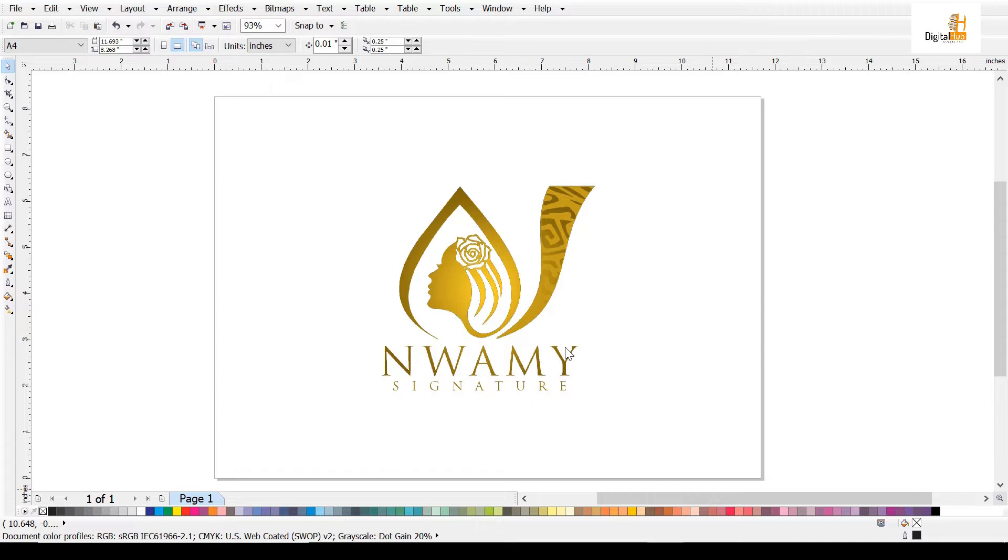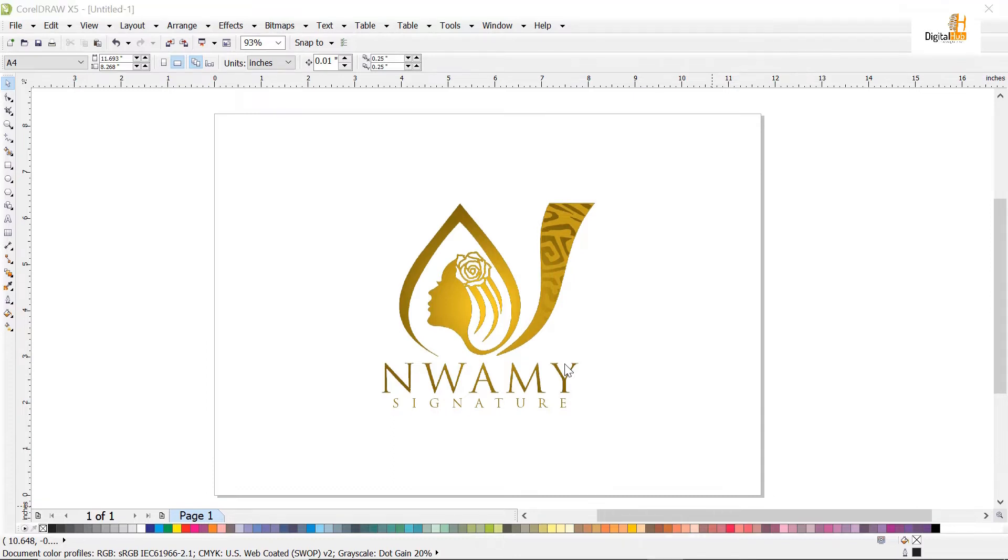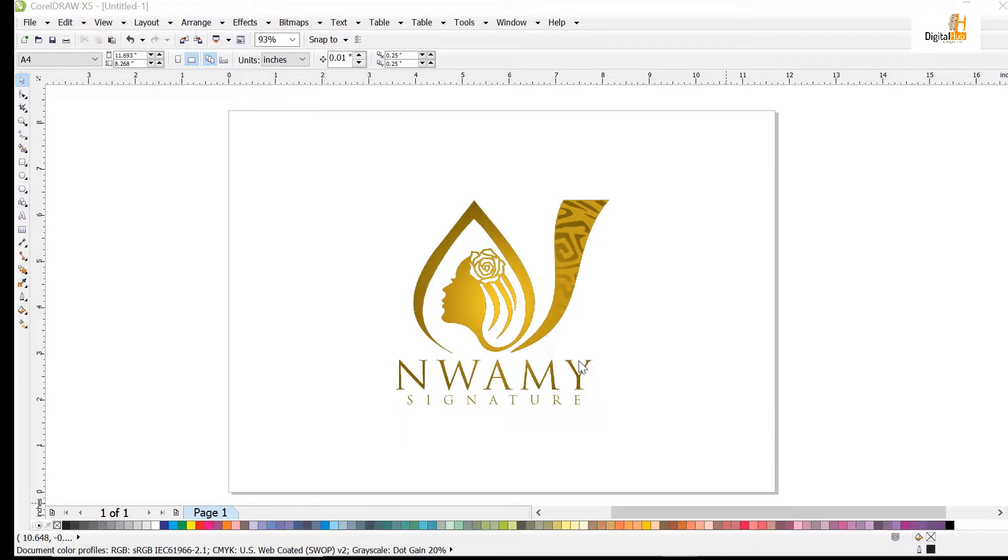Welcome to Data Orb, where we discuss creating professional graphic design. Today we'll be talking about how to convert your logo to 3D.